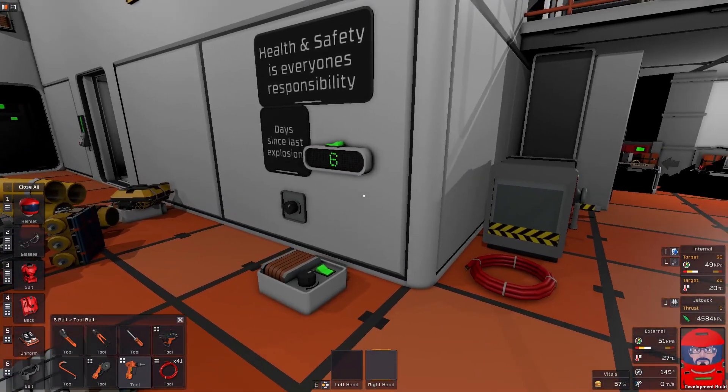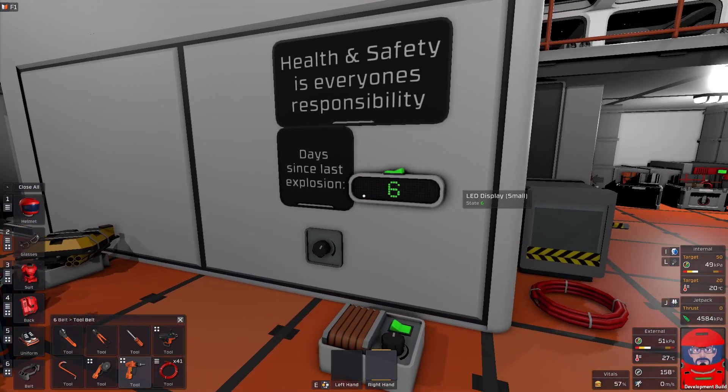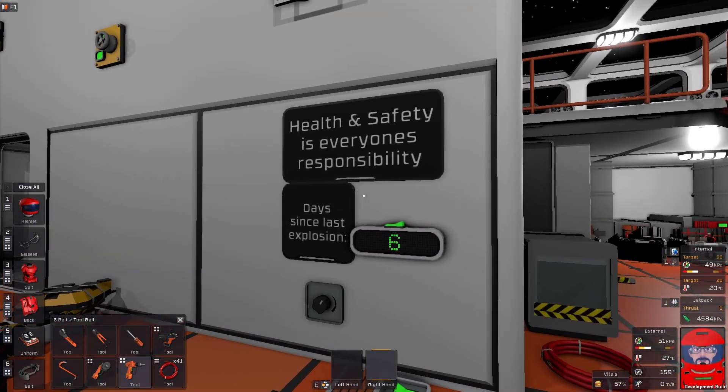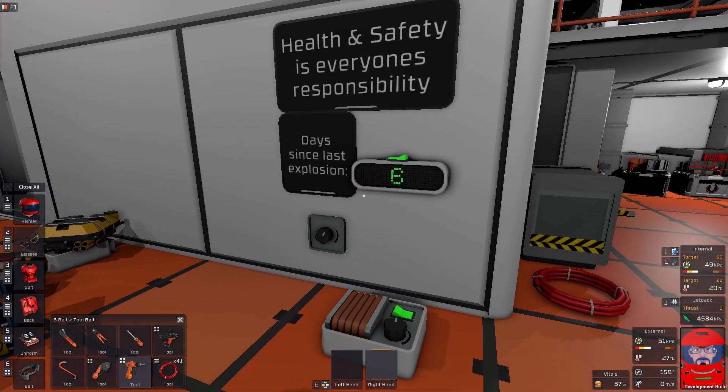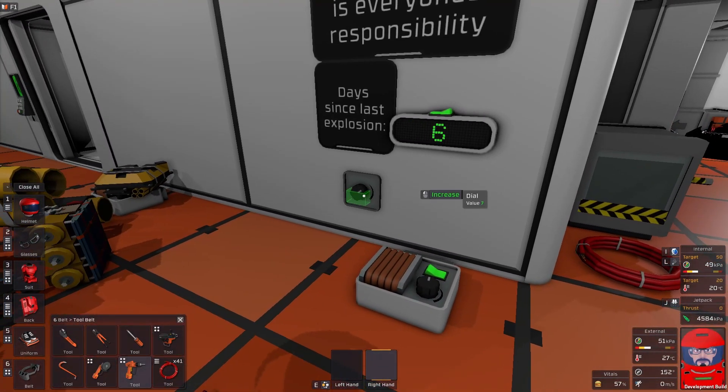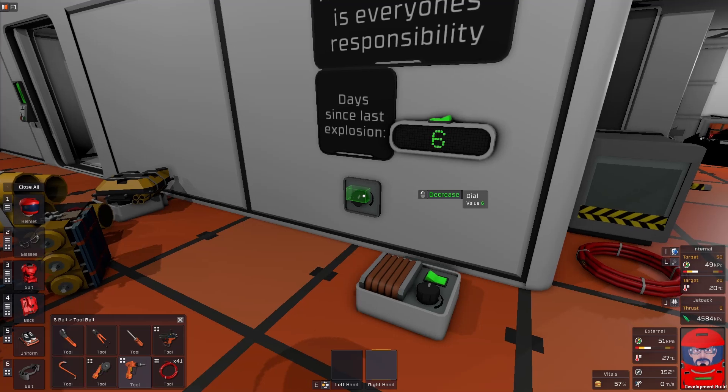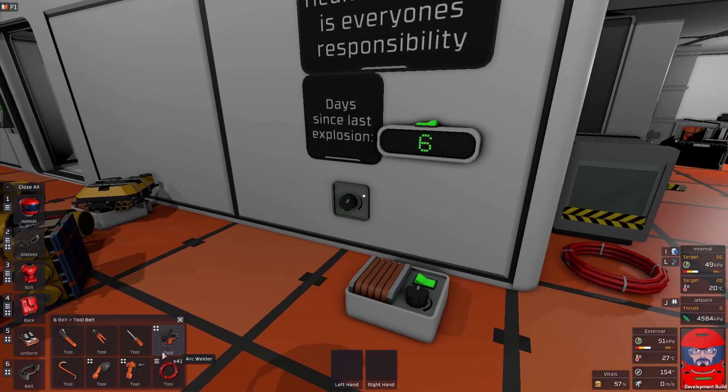I've had a quick request to automate my health and safety sign. At the moment it just works on a counter here, but can we automate it?